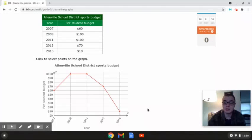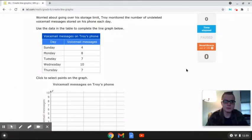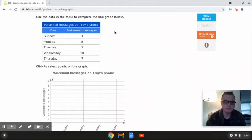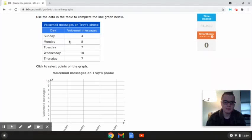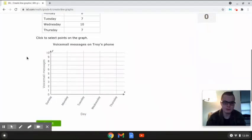I'm going to be doing a couple more with you. This next problem reads: worried about going over his storage limit, Troy monitored the number of undeleted voicemail messages stored on his phone each day. Use the data in the table to complete the line graph below. The table shows the day and number of voicemail messages. Sunday: four, Monday: eight, Tuesday: seven, Wednesday: ten, and Thursday: seven.